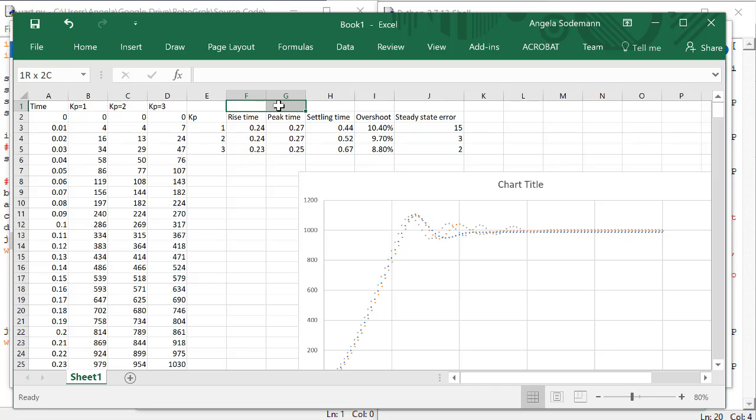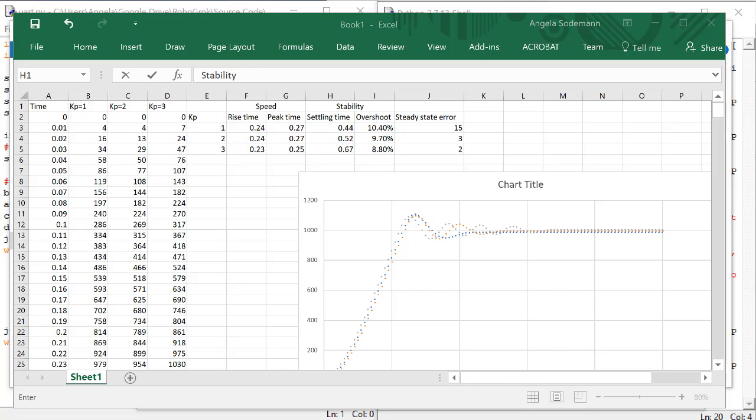So here we have two values that are about speed, two values that are about stability, and one value that is about accuracy. In the next video, we'll take a look at how we can use these numbers to find a good control algorithm and good control gains for our controller.